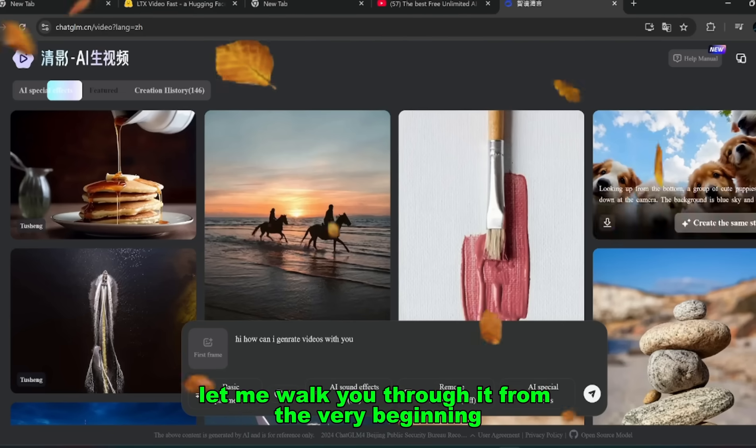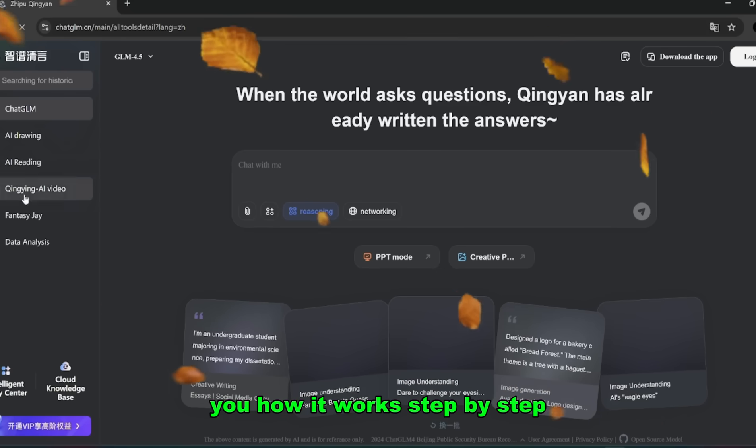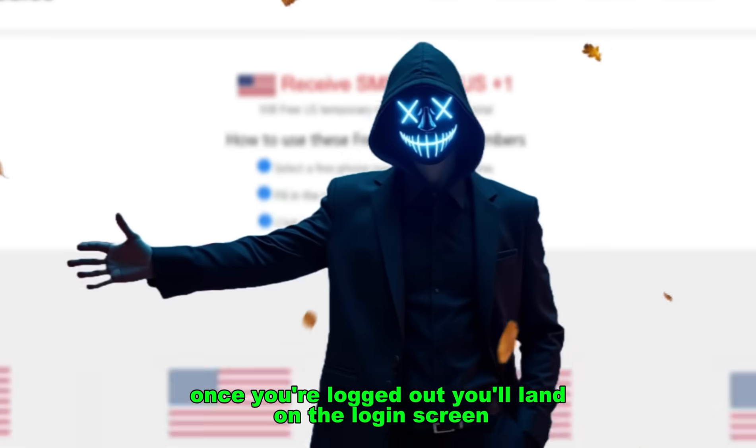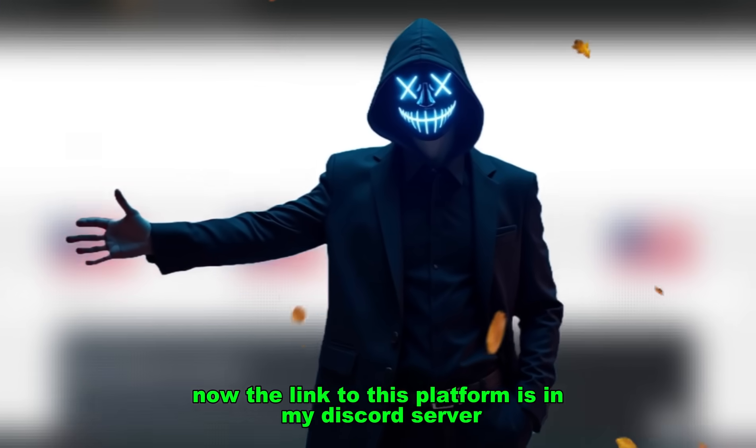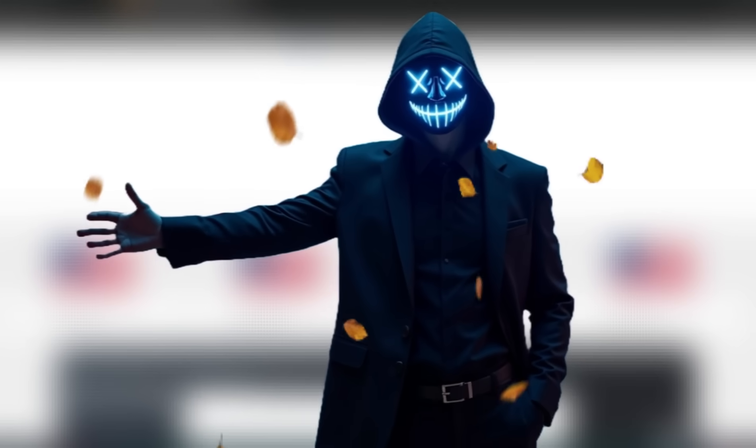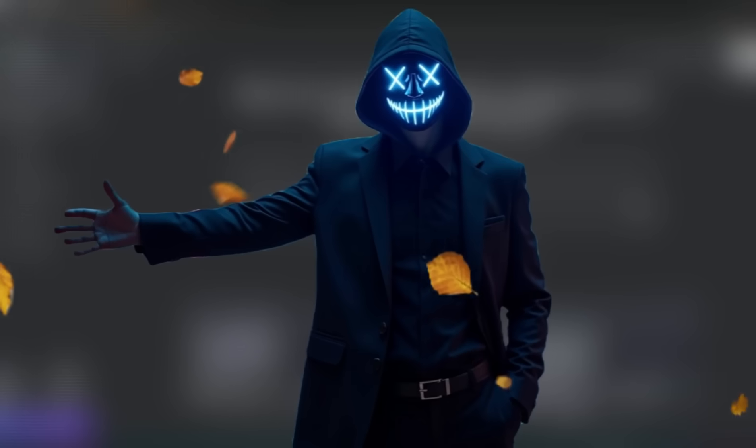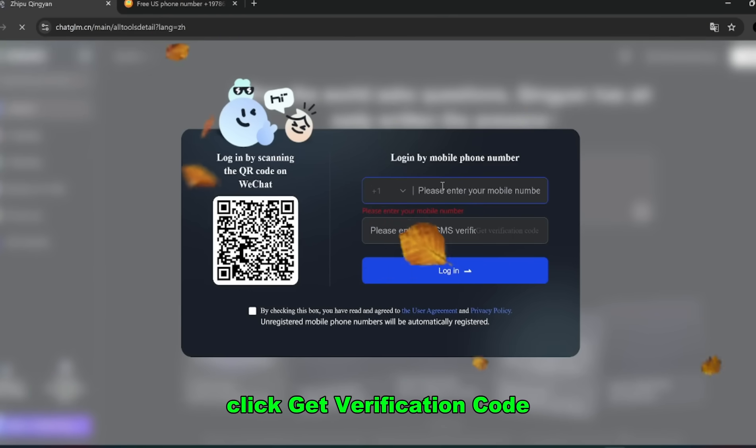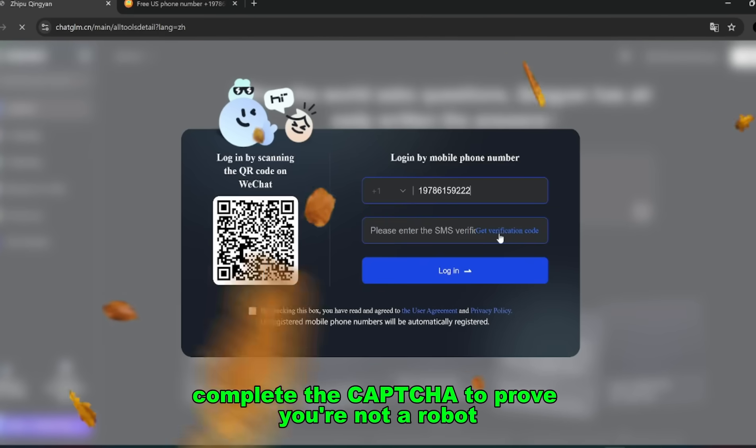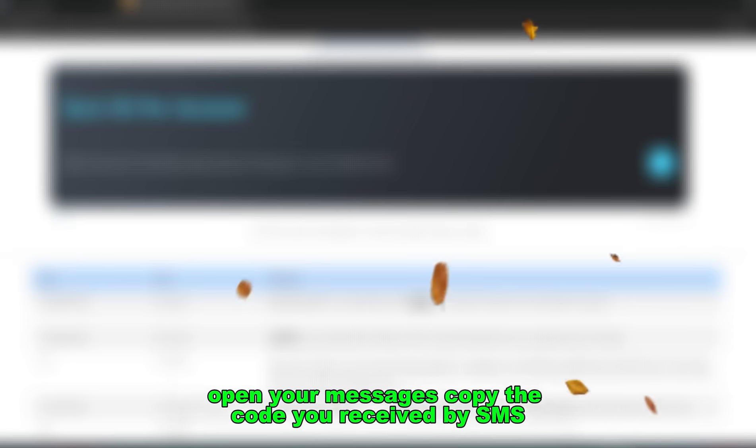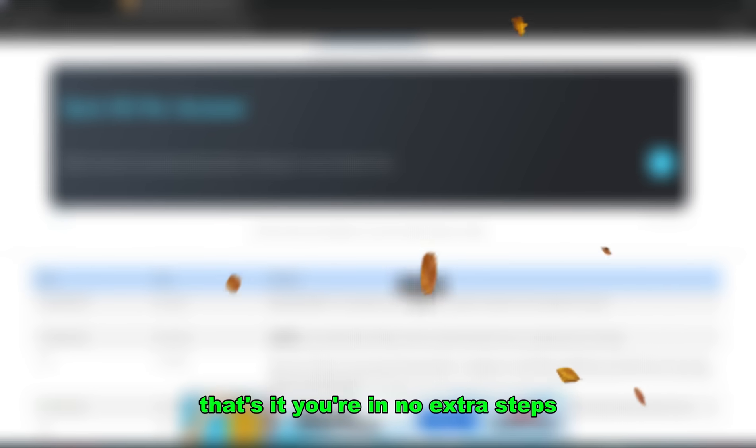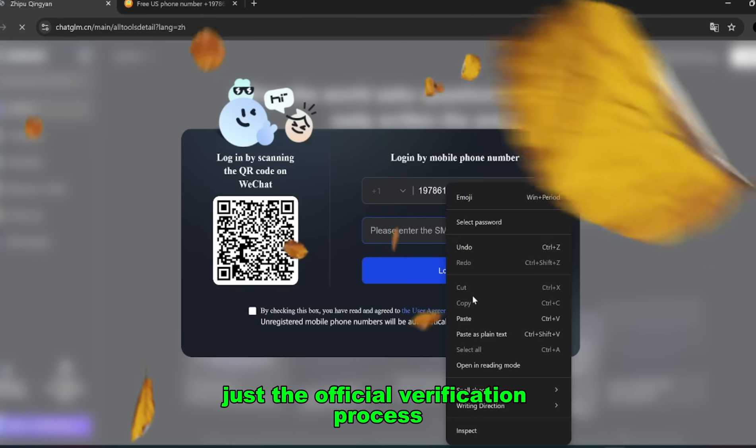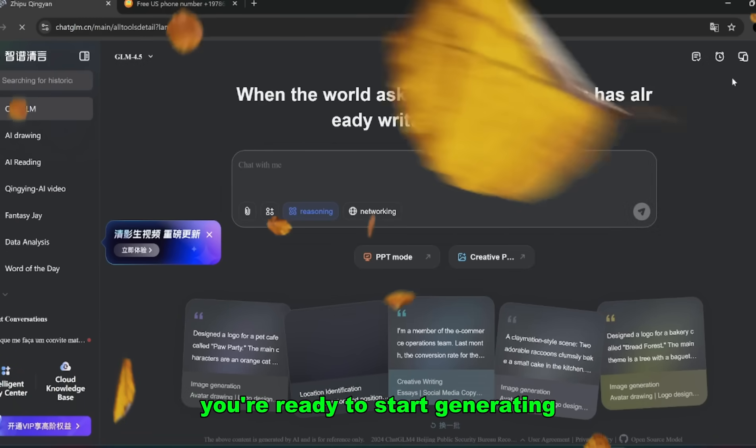Let me walk you through it from the very beginning. I logged out of my account just to show you how it works step by step. Once you're logged out, you'll land on the login screen. Now the link to this platform is in my Discord server, so make sure you join and grab it there. Here's what you do. Enter your phone number, select your country code from the drop-down list, click Get Verification Code, complete the CAPTCHA to prove you're not a robot, open your messages, copy the code you receive by SMS, paste that code into the platform and confirm. That's it, you're in. No extra steps, no weird downloads, just the official verification process. And once you've done that, you're ready to start generating.